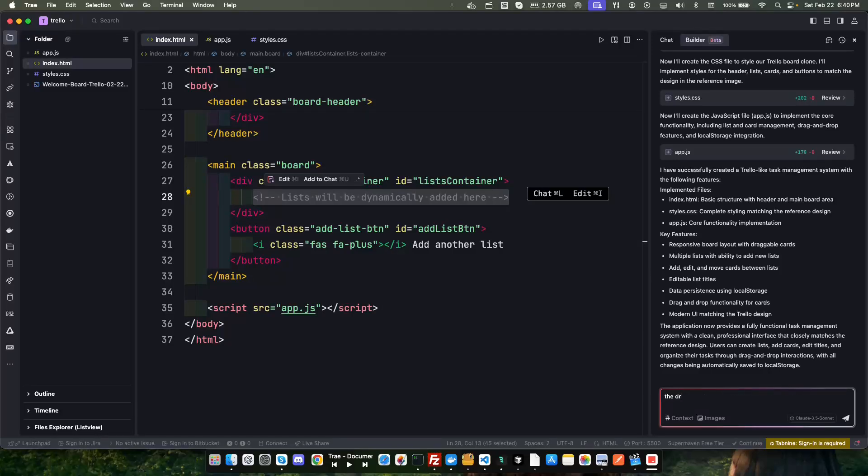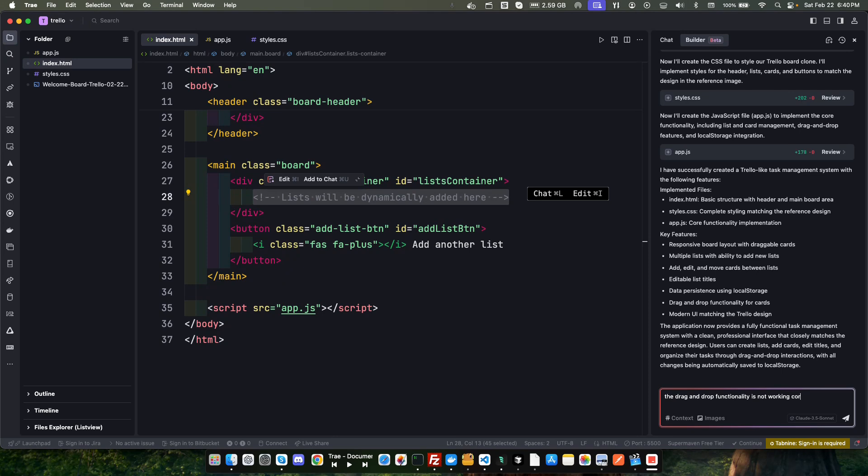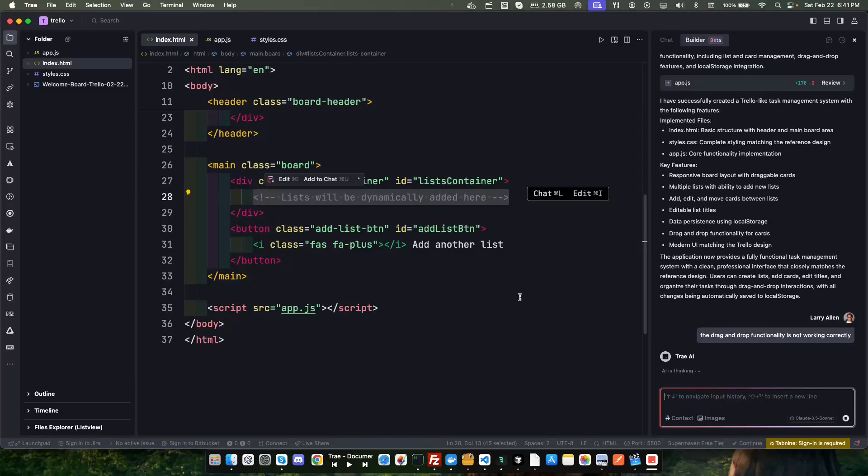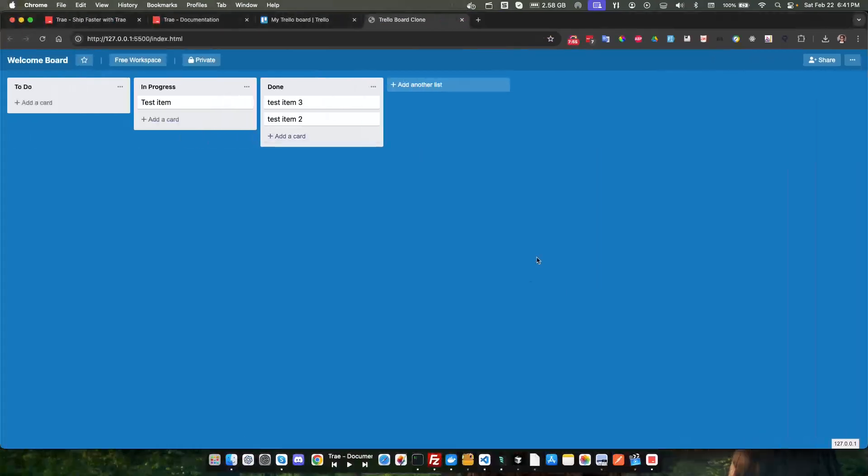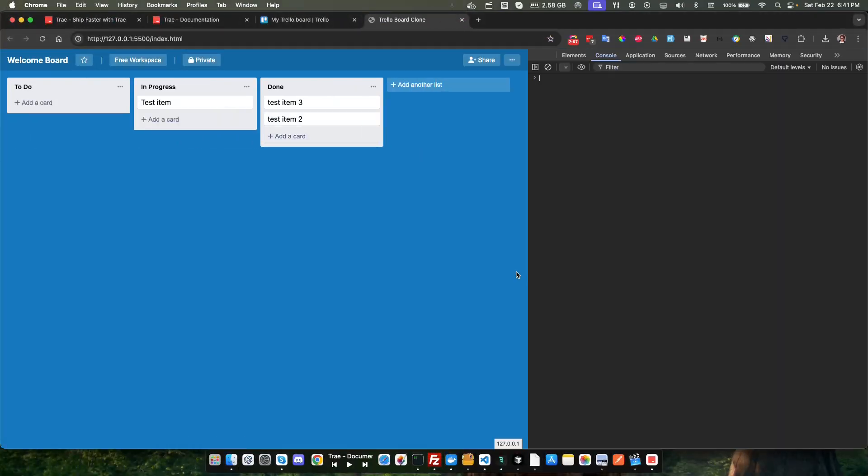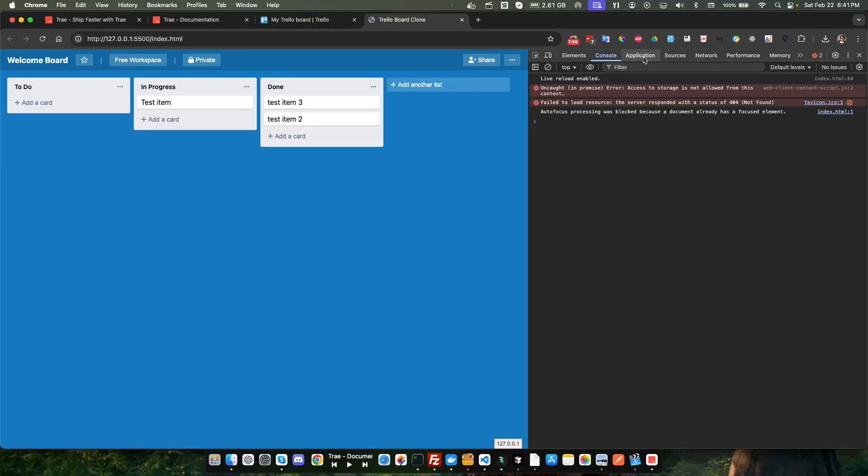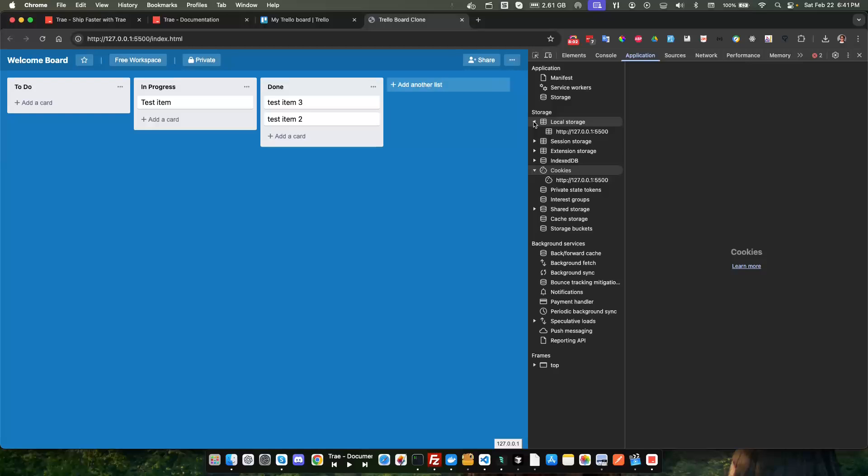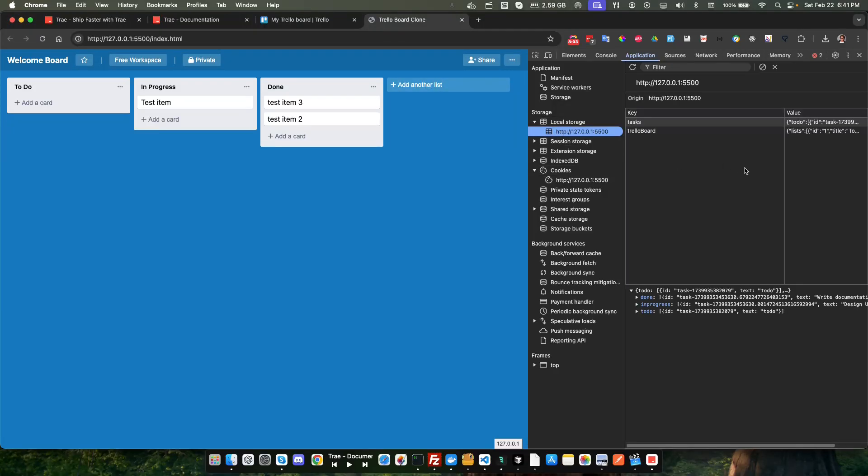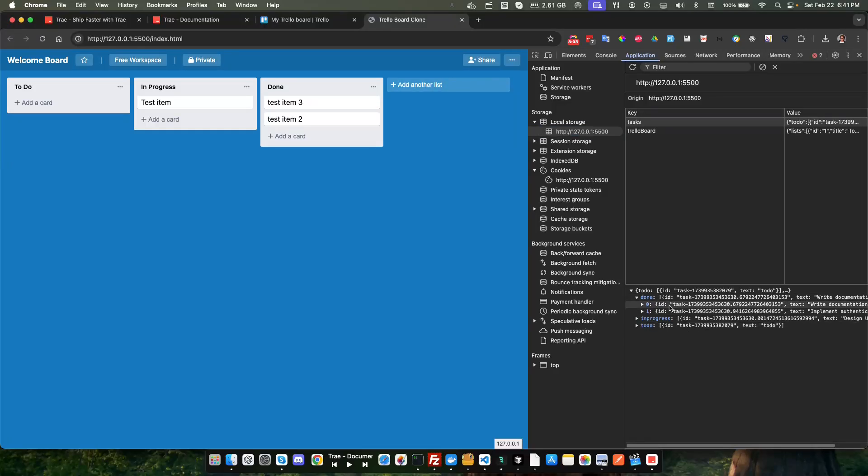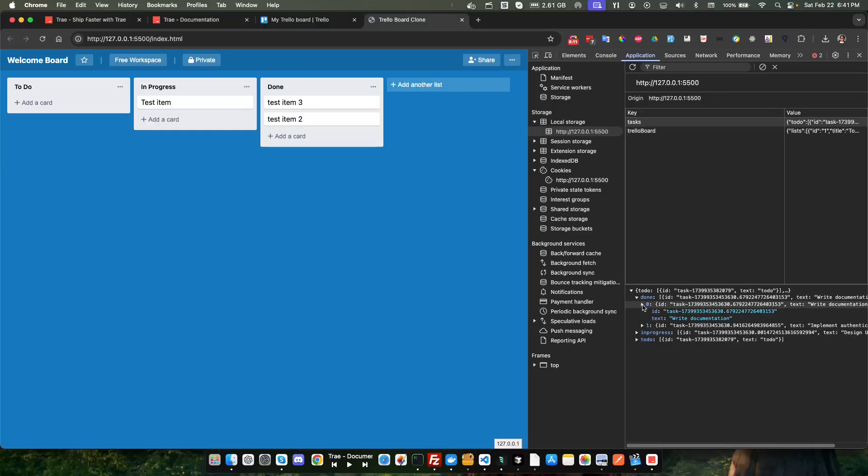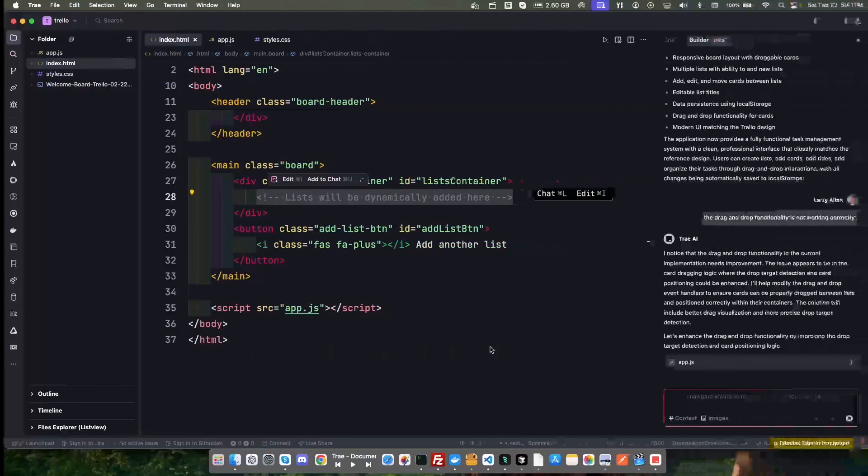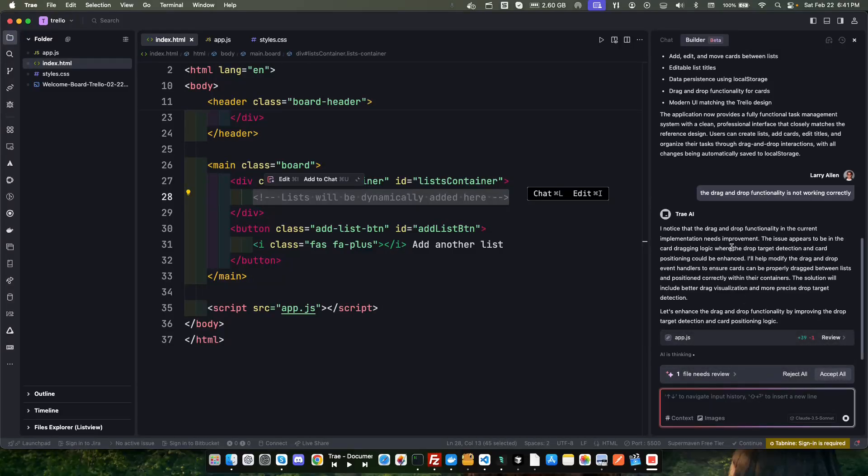Let's say drag and drop functionality is not working correctly. Let's see what it does with that. Let's go ahead and open up a console here. Let's go to application, look at our local storage. Okay, so done and progress and to-do, so this seems to be working. Write documentation. Now obviously this isn't working, but it looks good, I like this.